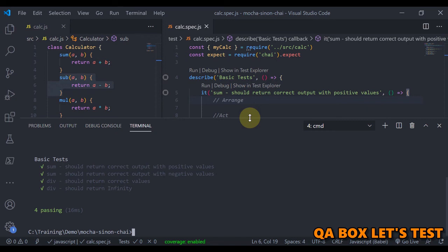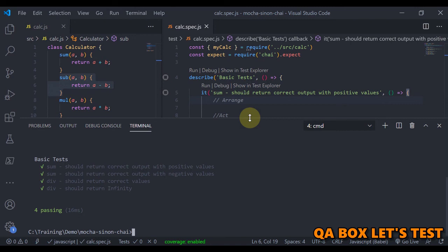In addition to that, Sinon also provides some other helpers like fake timers which can be used to travel forward in time, for example triggering a setTimeout, and fake XMLHttpRequest and server, which can be used to fake AJAX request and responses. So now we are going to see all these like spies, stub, and mocks in the upcoming videos.